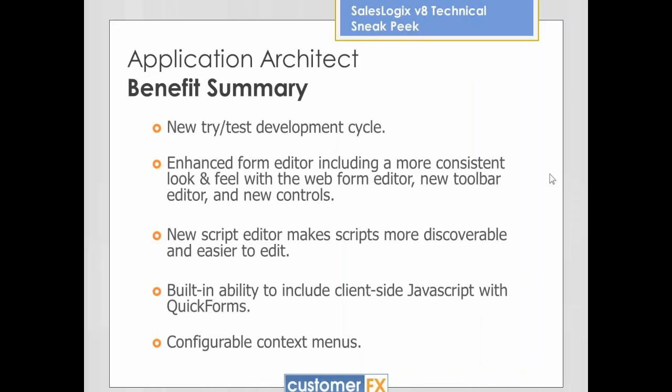Just a real quick summary of some of the things we're going to look at in Application Architect. Application Architect, if you've had experience with SalesLogix 7.5, for example, you know the Application Architect is the tool you're using to customize forms and to develop solutions inside of SalesLogix. So we're going to look at some of the more exciting enhancements to that tool.